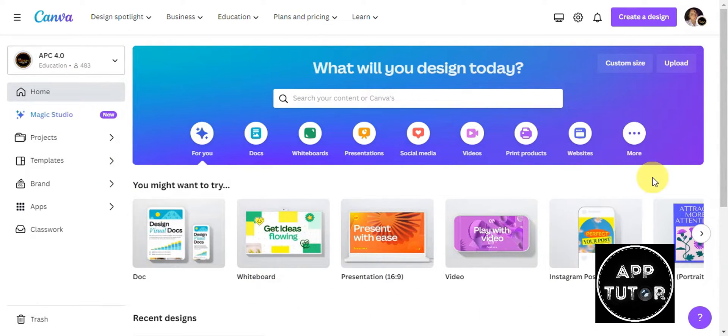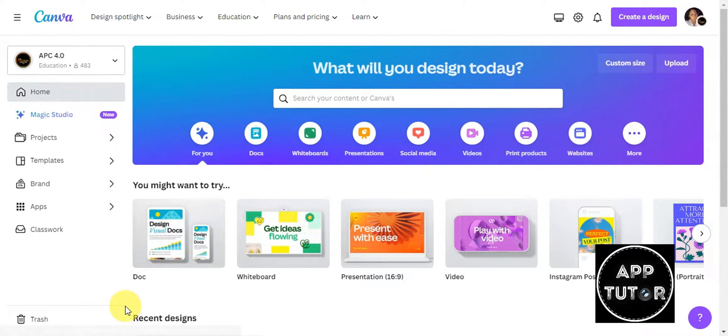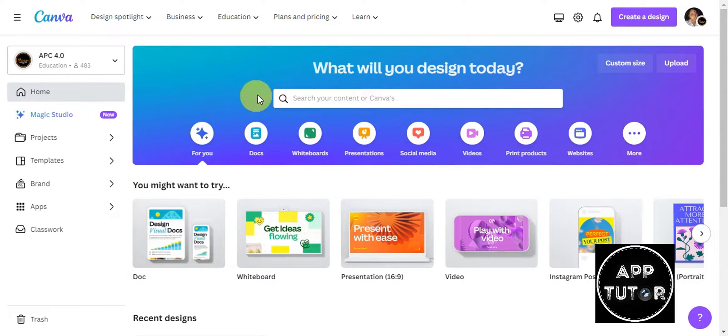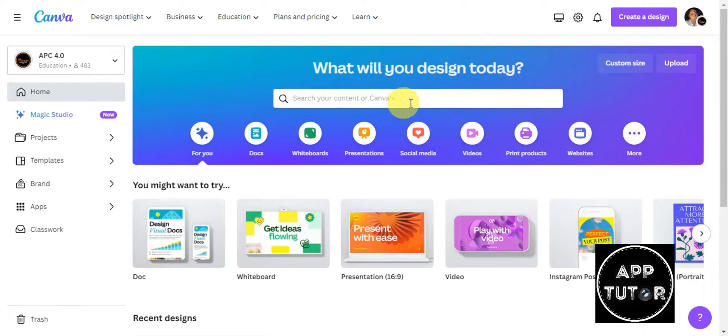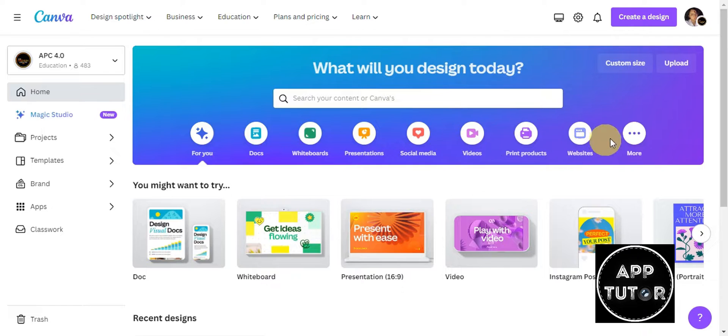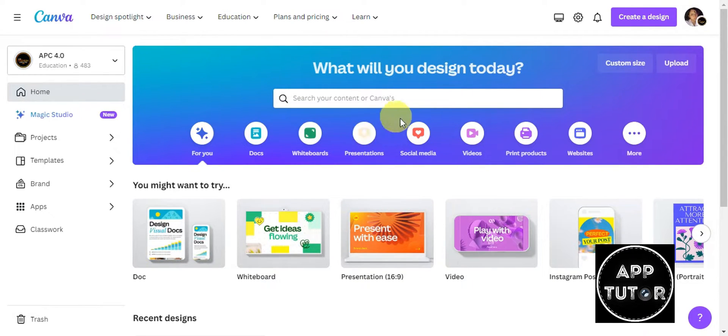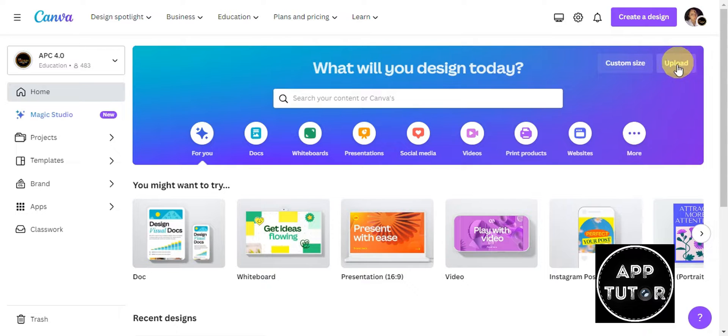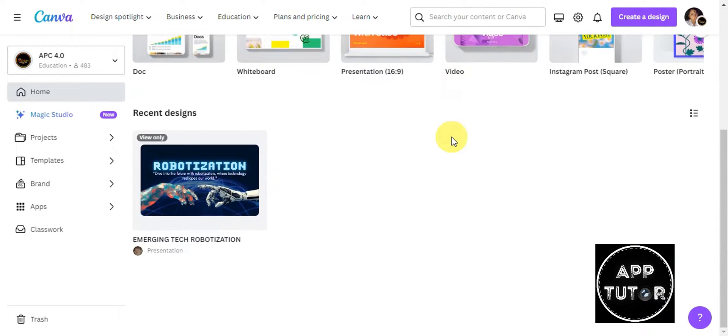There are different tools that you can see here. We're currently on the home section. Here you should be able to see a section that says 'What will you design today?' where you can search your content or Canva templates to use for your design. There are different examples here such as documents, whiteboards, presentations, social media, and many more. You can choose from a custom size or upload an image.